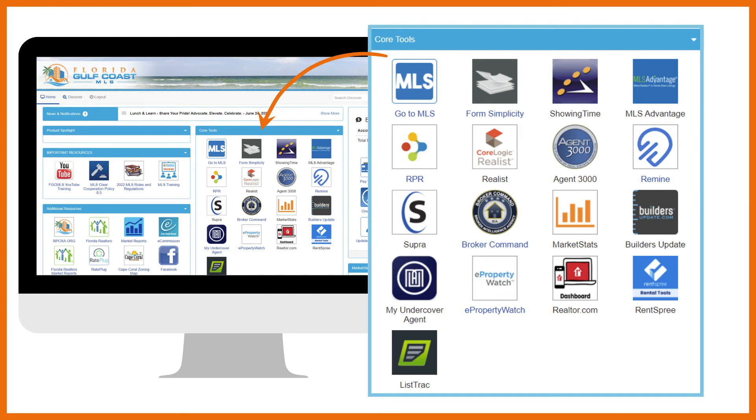We offer several RPR classes. A great place to start is registering for the new RPR class.